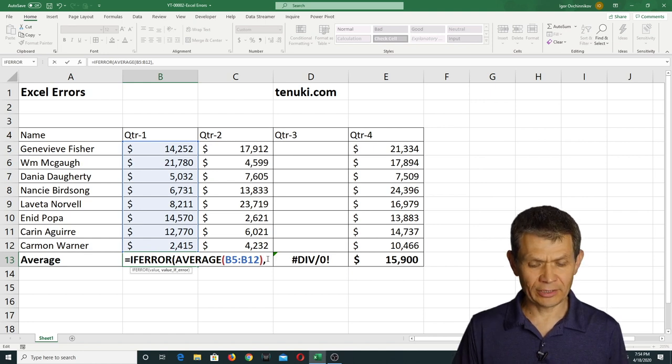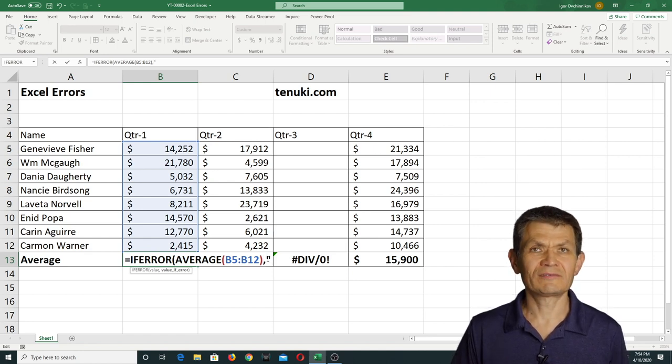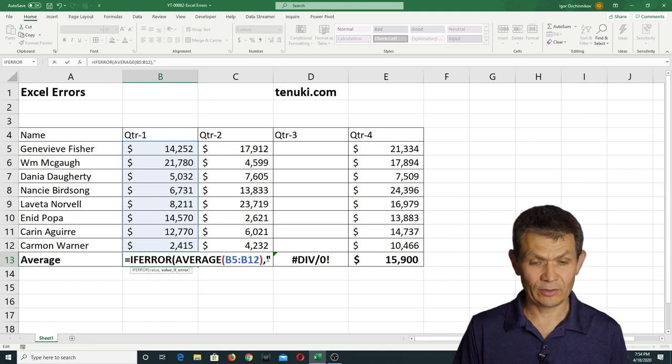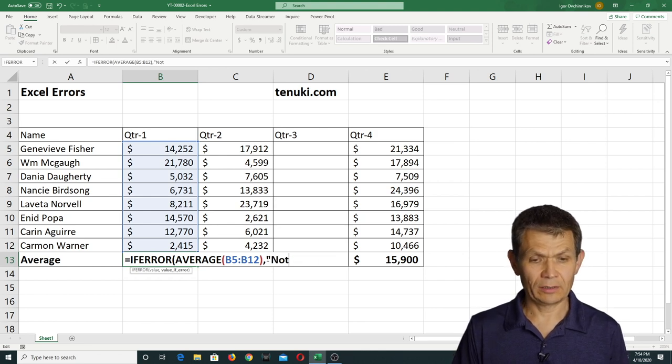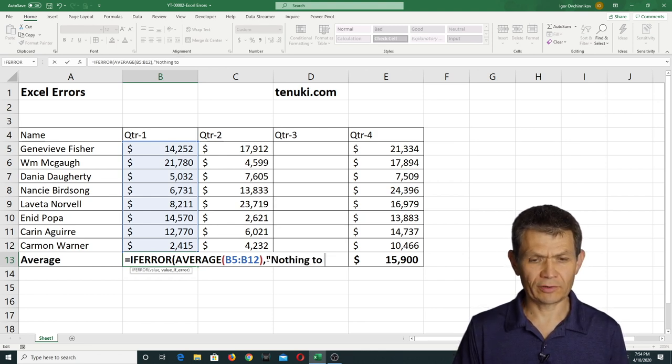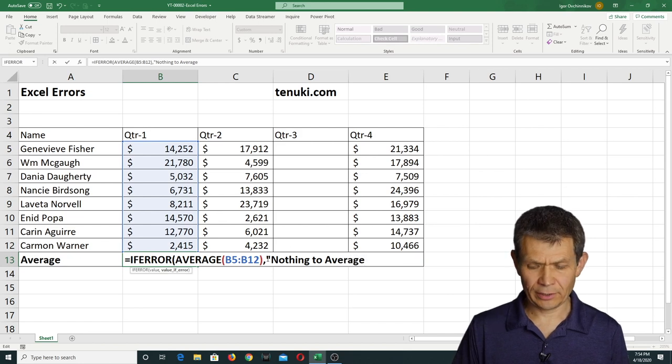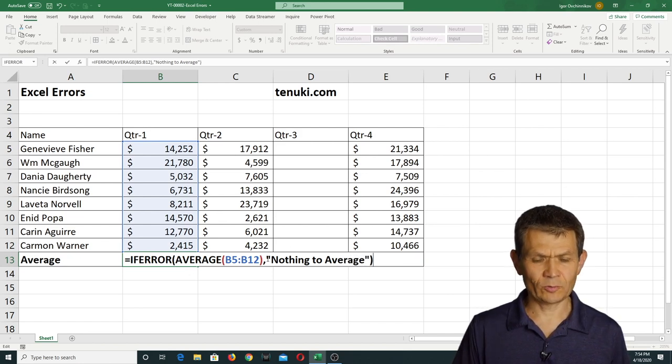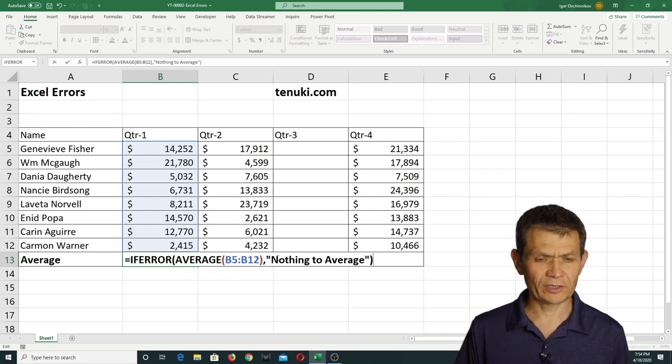And it looks like this, so I can actually type whatever I want. I can type nothing to average, like this, and that will be the end of the function.